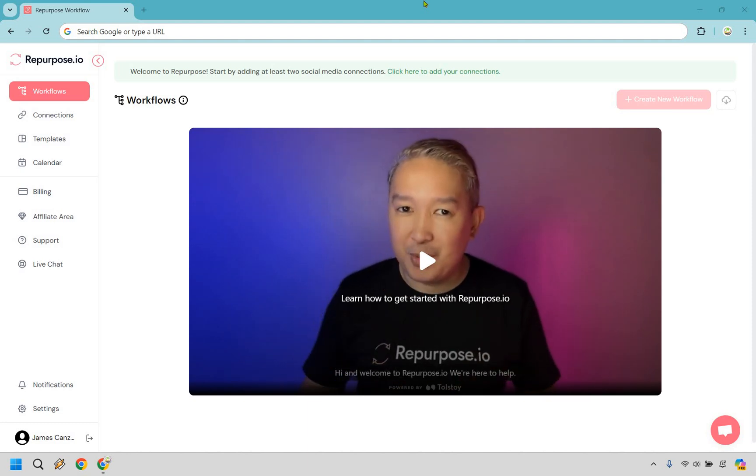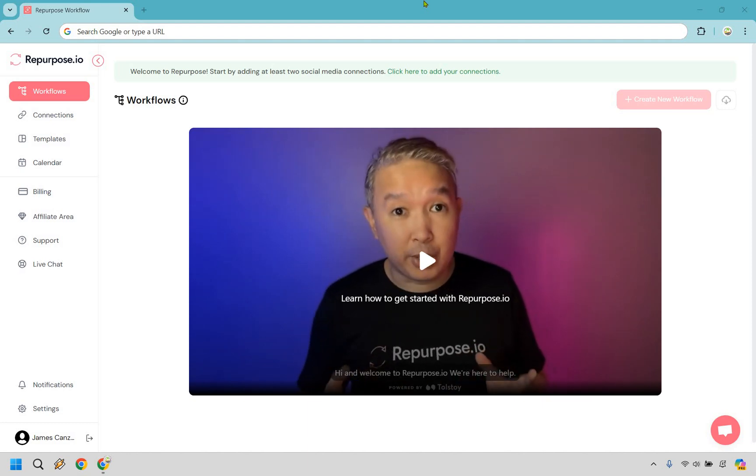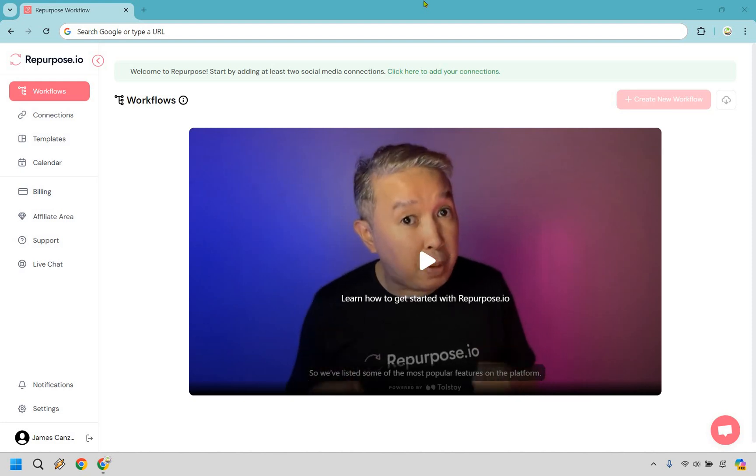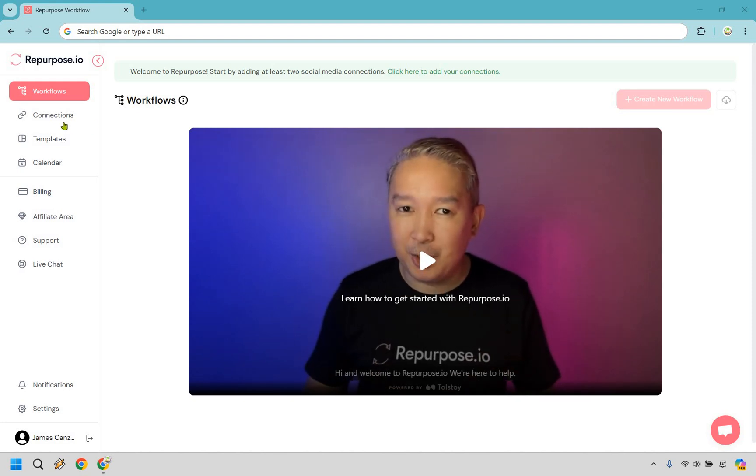Let's begin. So let's say you get your account, you're up and running, whether it's free or upgraded. The first thing you want to do is go to your connections.